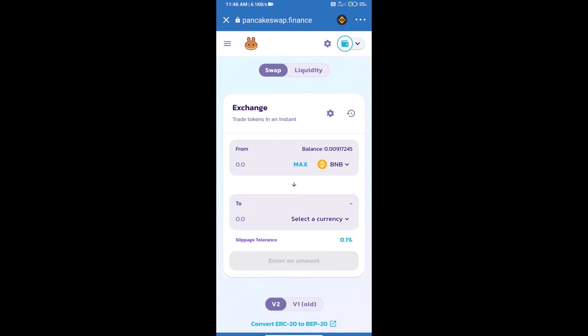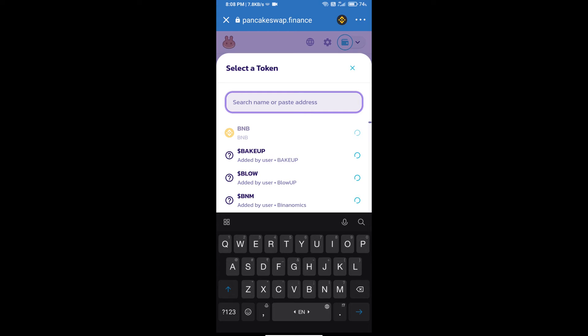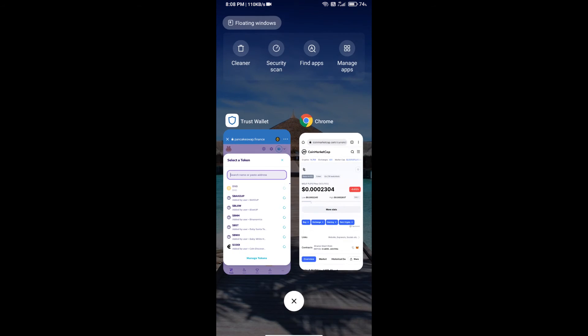Trust Wallet has been successfully connected. Click on Select a Currency. Here we will enter Wolf Pubs token smart contract address. We will open Wolf Pubs token on CoinMarketCap.